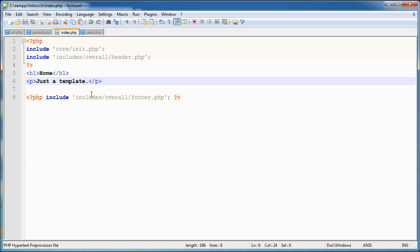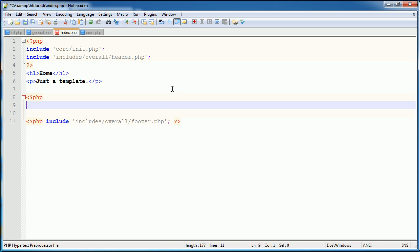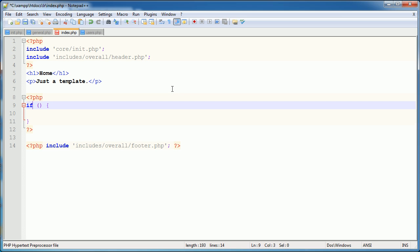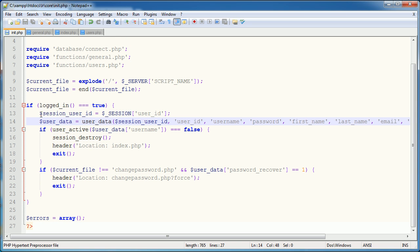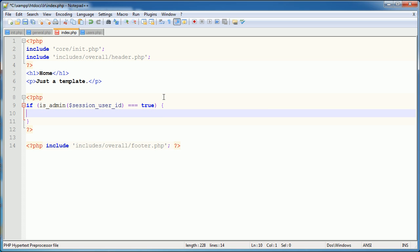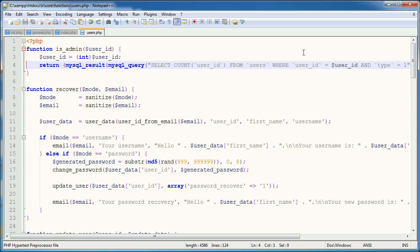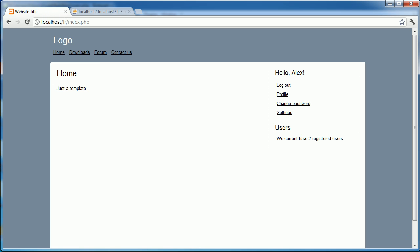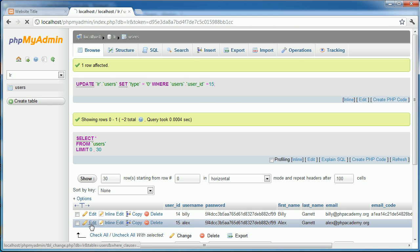So this means that wherever we are on a page, we can just go ahead and say if is admin and we can pass through session user ID, which is the user ID here from the session. And if that is equal to true, then we can echo admin or do something else. So this makes it a lot easier if we ever need to go ahead and change these conditions in here. So I'm not an admin at the moment, but if I was, then we'd get that little admin message up there.